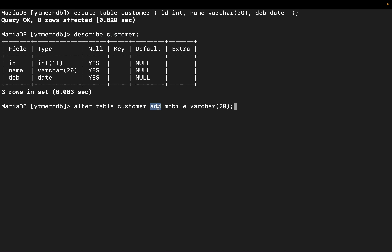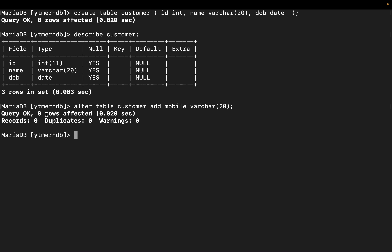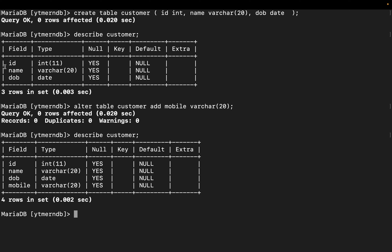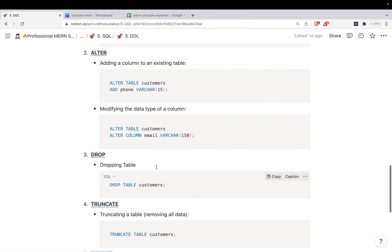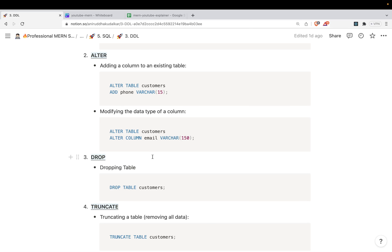Similarly you can also remove a column. Hit enter — zero rows affected. Now let's describe the table again: `DESCRIBE customer`. You can see that mobile has been added as a new column by altering the table. Similarly you can remove it, or change the data type as well.